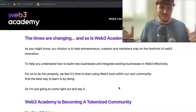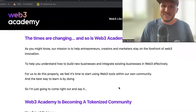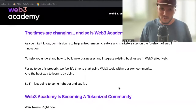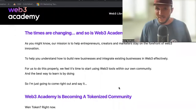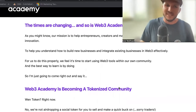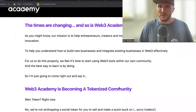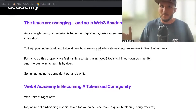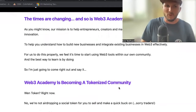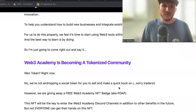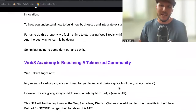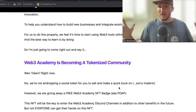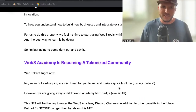So when token? The question we always have on Twitter — when token — well, it's right now. It's happening right now as you listen to this. And no, we're not airdropping a social token for you to sell and make a quick buck on. Sorry traders, it's not this. However, what we are doing is giving away a free Web3 Academy NFT badge, also known as a POAP or proof of attendance protocol. This NFT will be the key to enter the Web3 Academy Discord channel in the future, in addition to other benefits that may come.